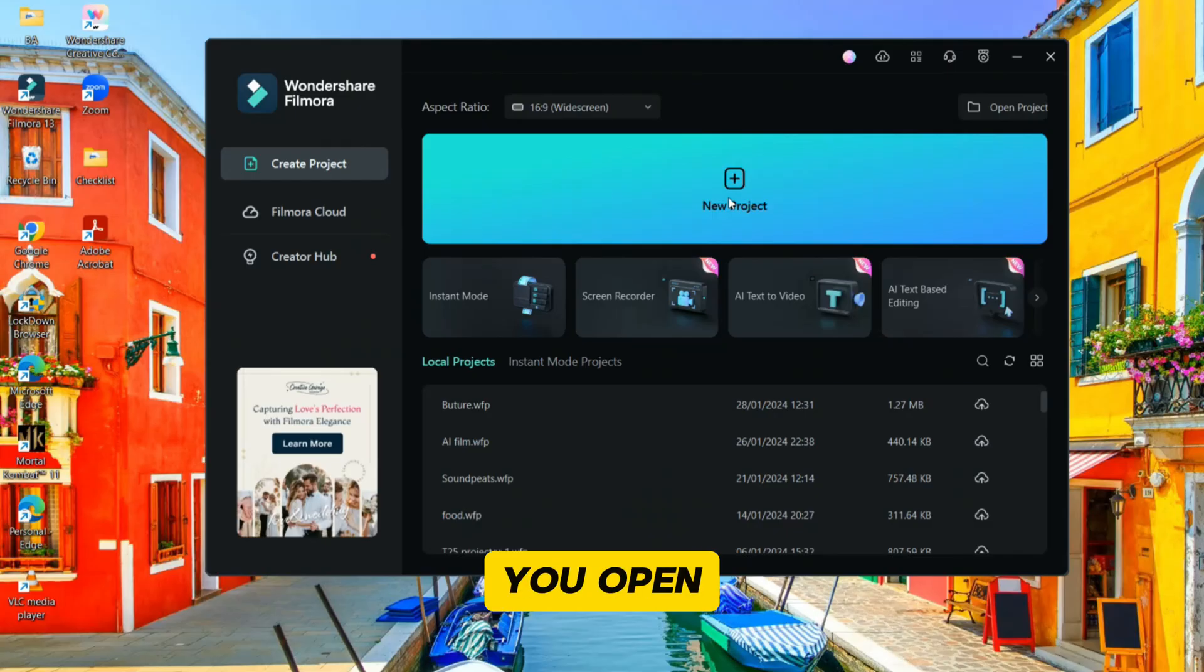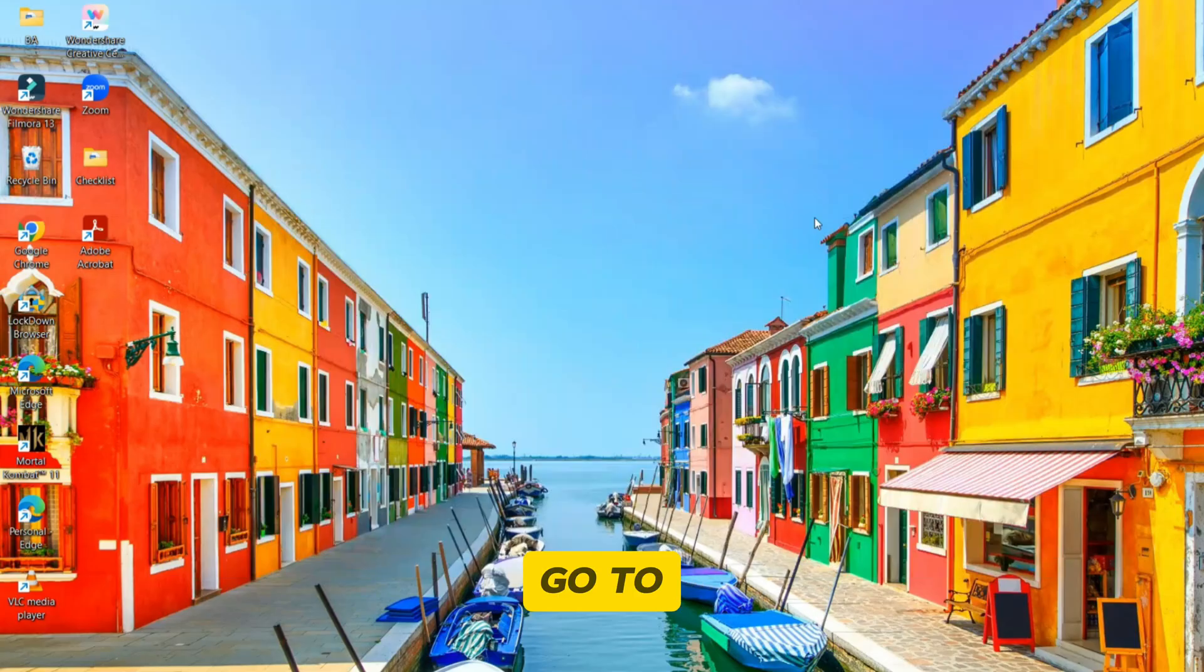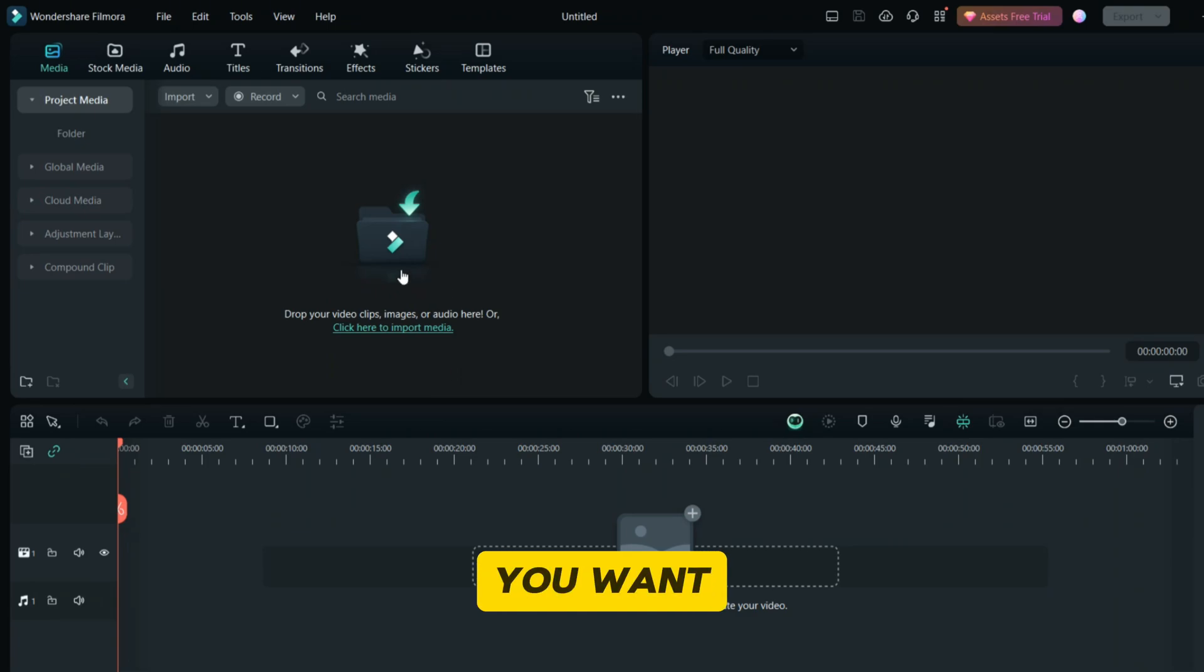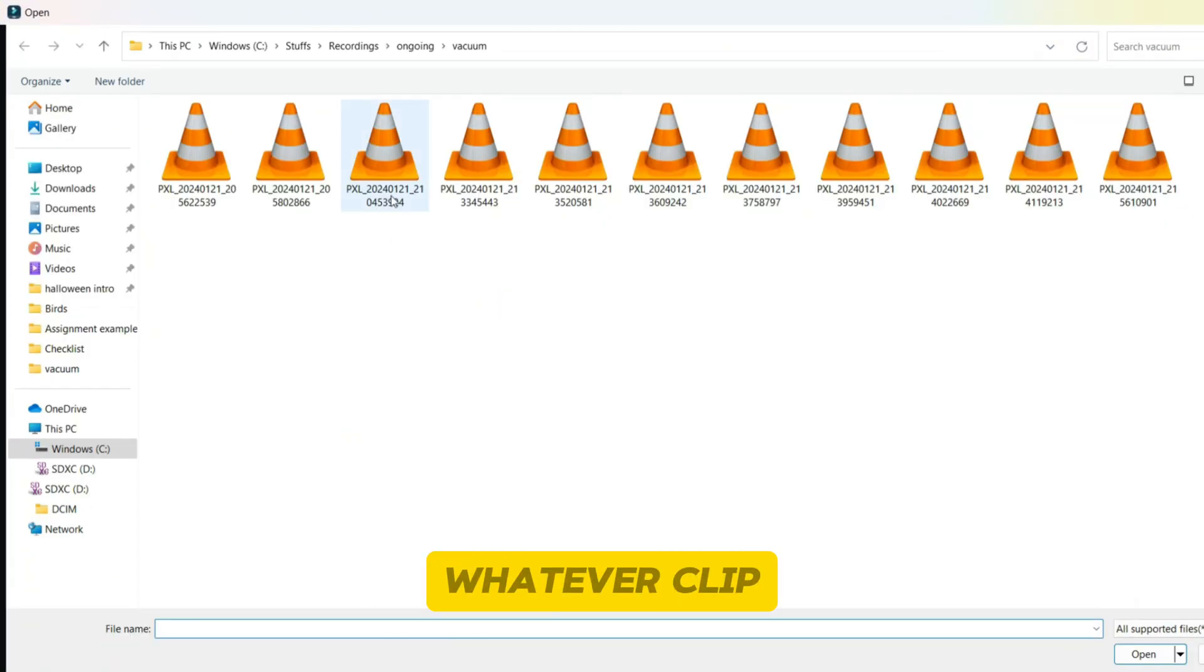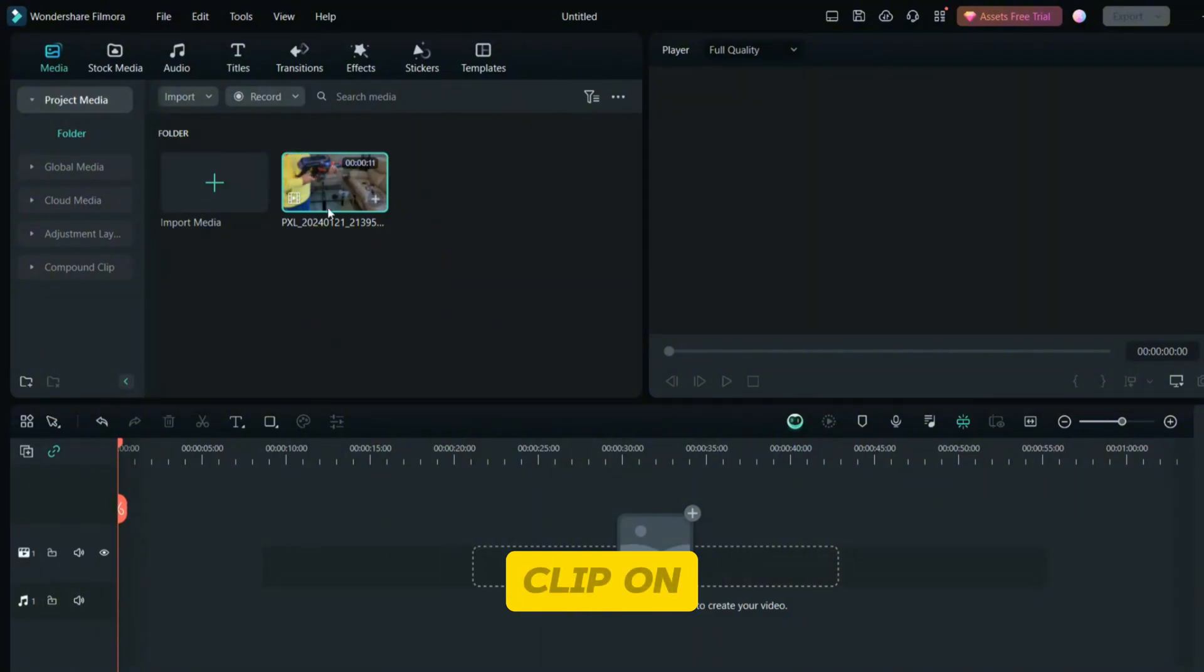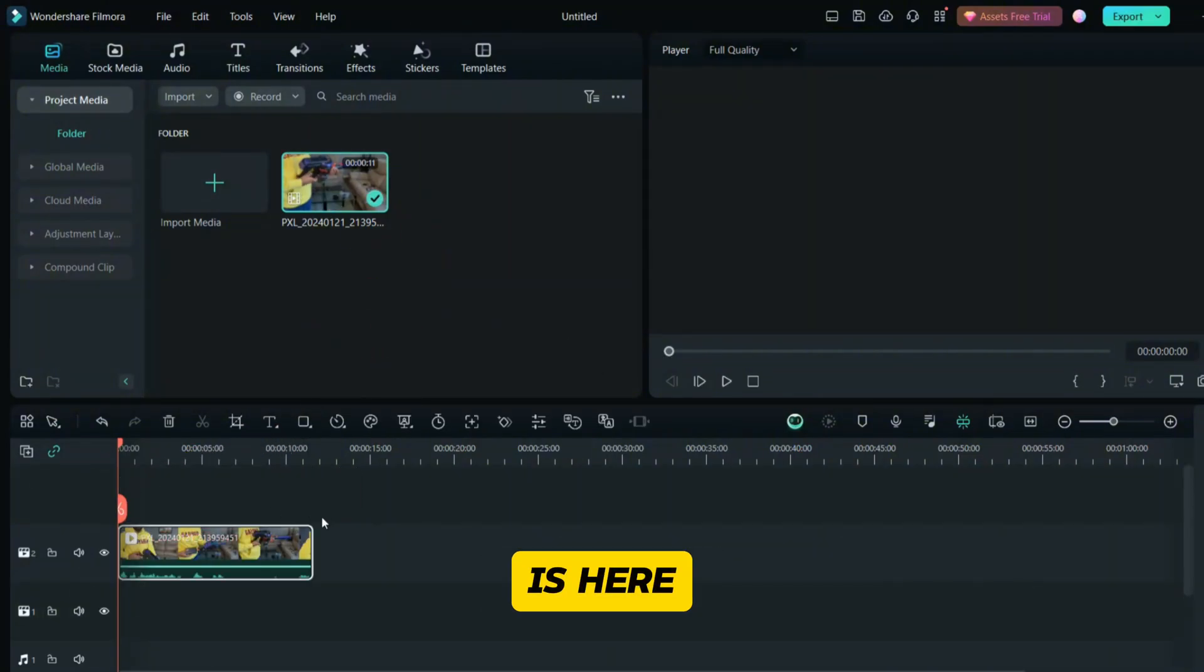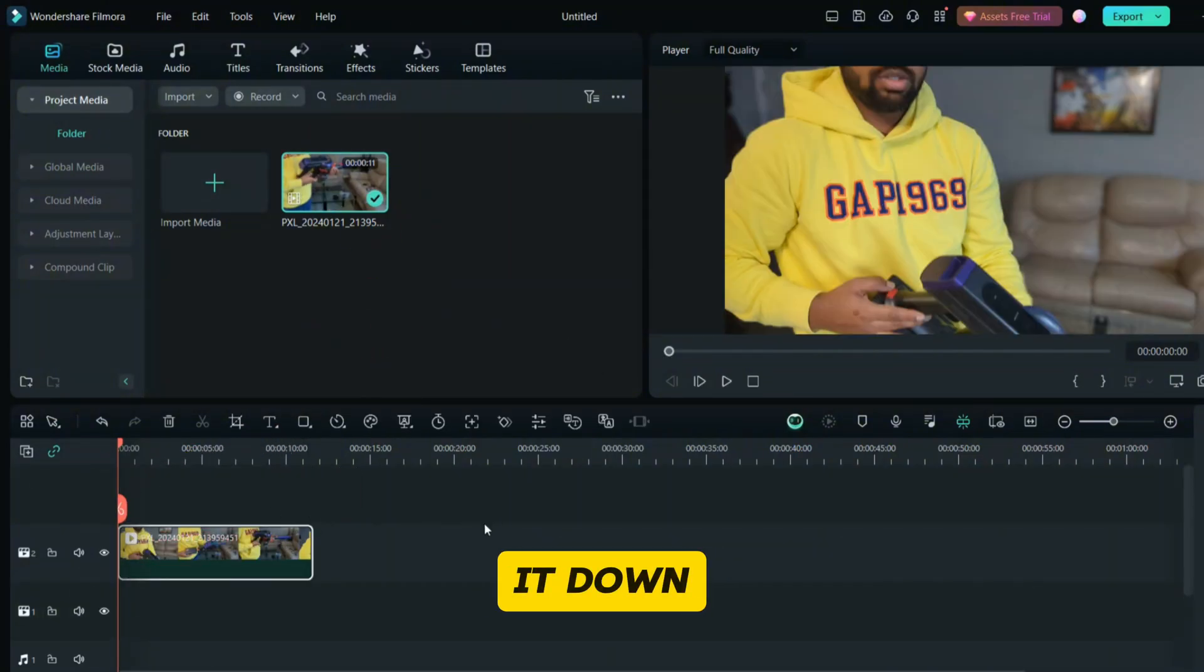Once you open the Filmora app, you can go to new project. You can upload the clip in which you want to make shapes. Whatever clip you want, you can upload that clip from here. When that clip is here, just drag it down.